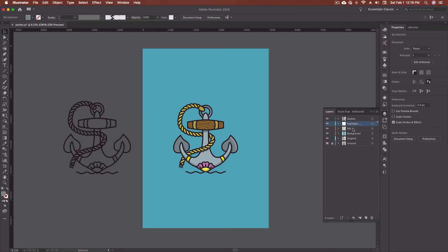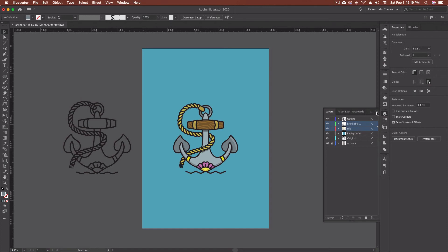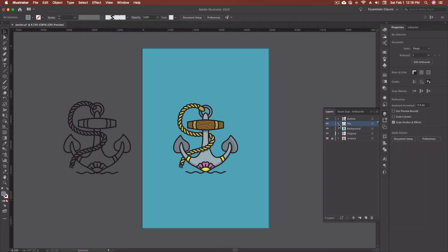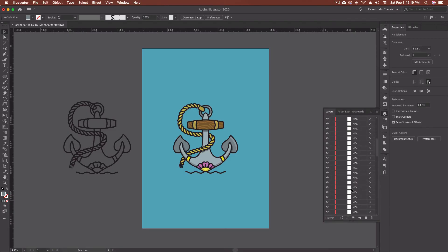So if I wanted my highlights and my fills to not be on separate layers, I can highlight both of those layers and I can come up here and I can just go merge selected. What that's going to do is merge everything down into one layer. Now it keeps them all separate still. So inside of this little drop down, I still have all of my separated shapes. So it didn't combine them together like a Pathfinder or anything like that. Would it just merge them into a single layer?